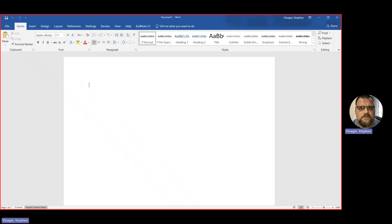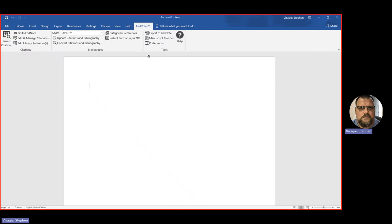And I'm going to now start adding. Now, you will see that my Word at the top here has a section, a tab called EndNote 21. And these are the tools that allow me to automatically add things, citations and references into Word.